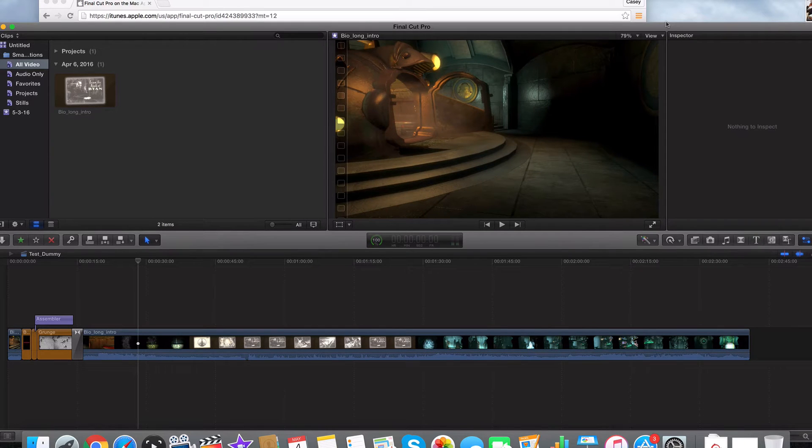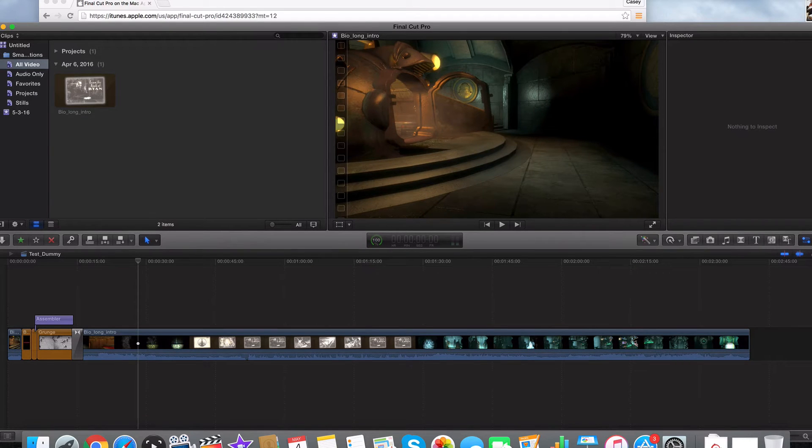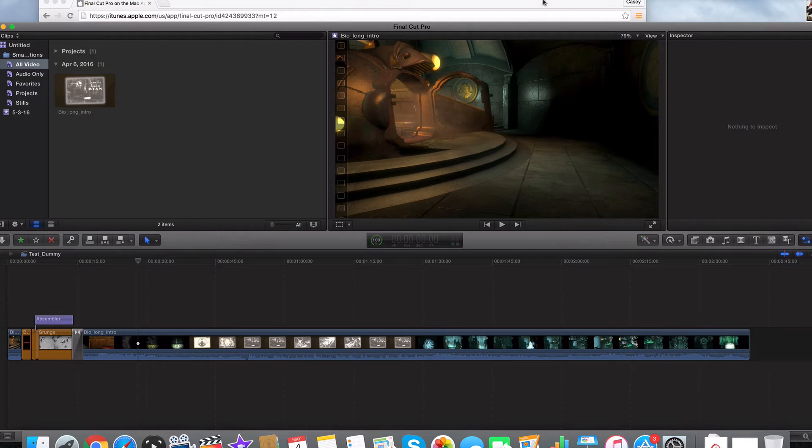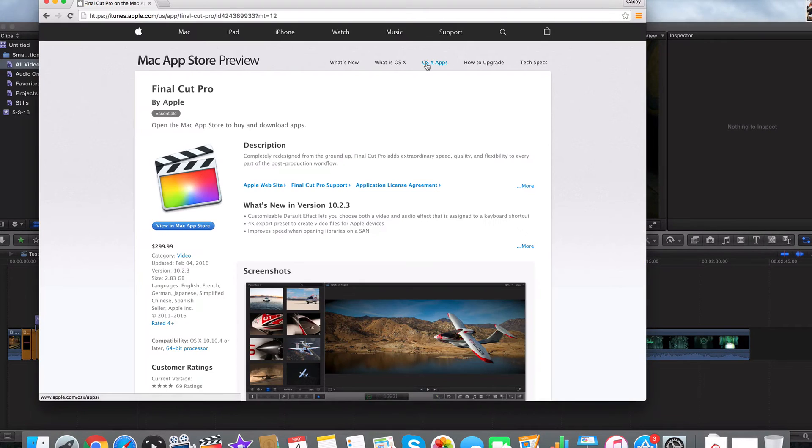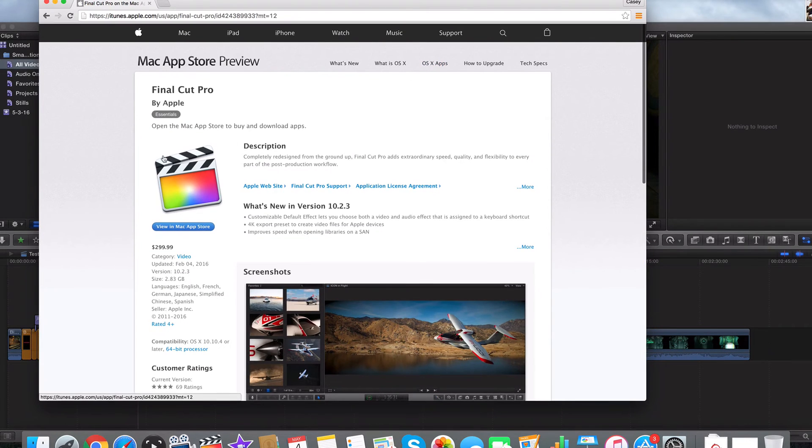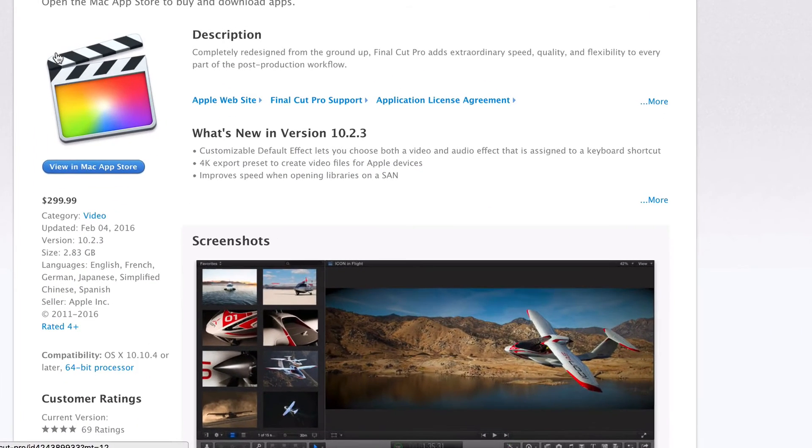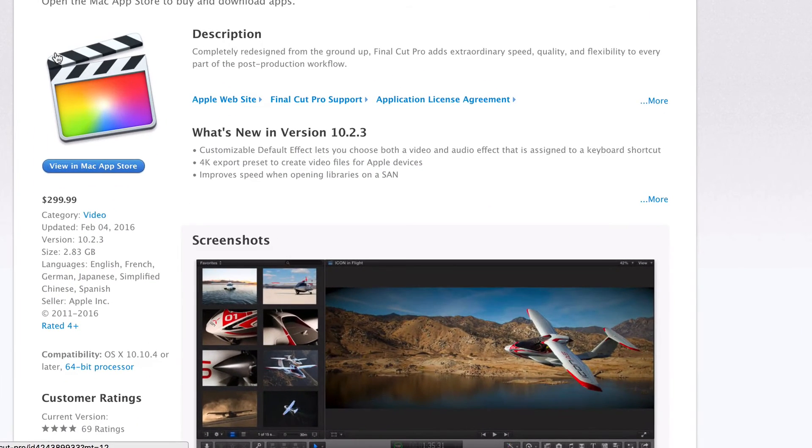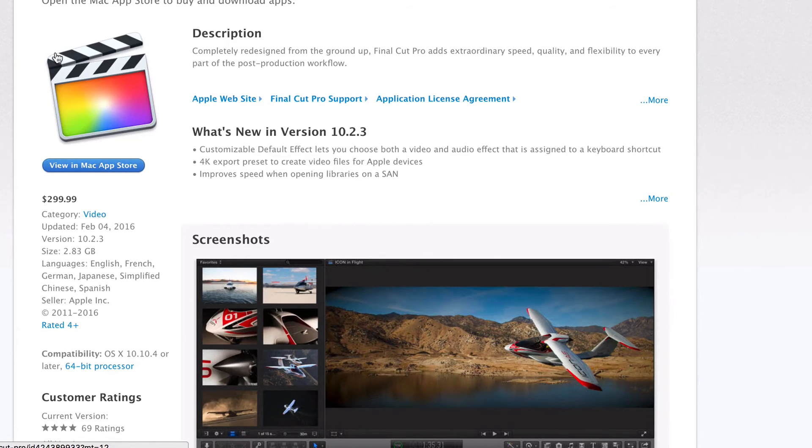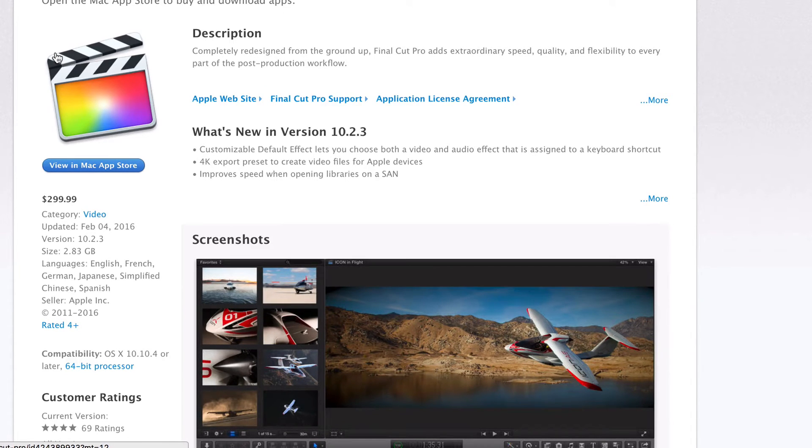Today, we're going to be working on Final Cut Pro X version 10.2.3. That's right. It's $300, but you can download it for a month for free to see if you like it.